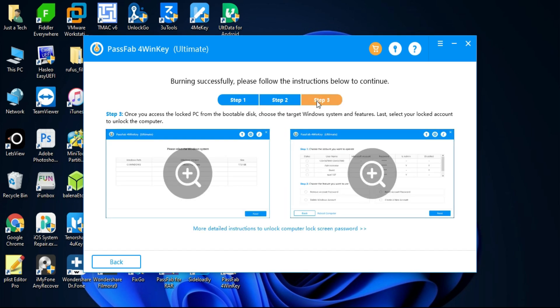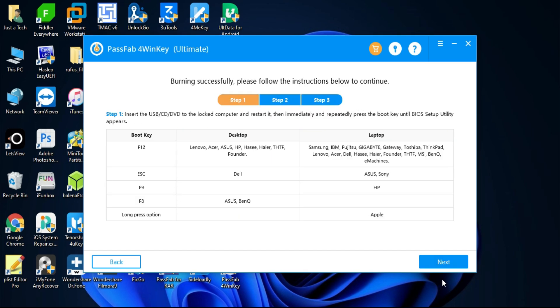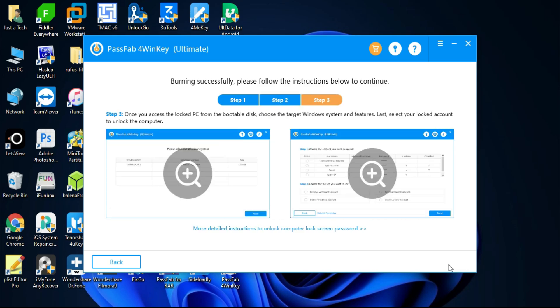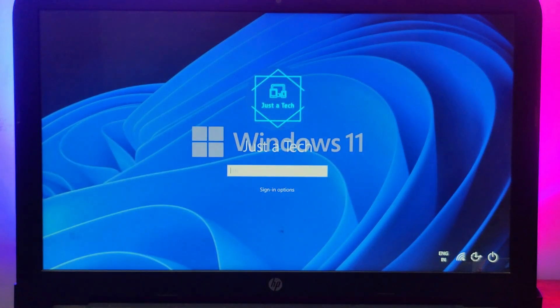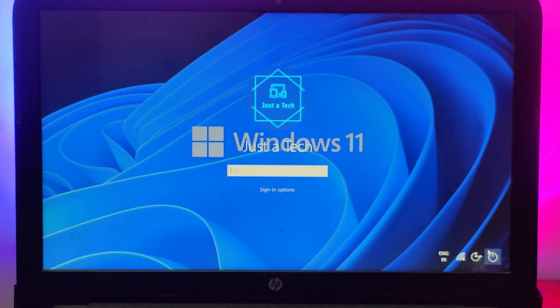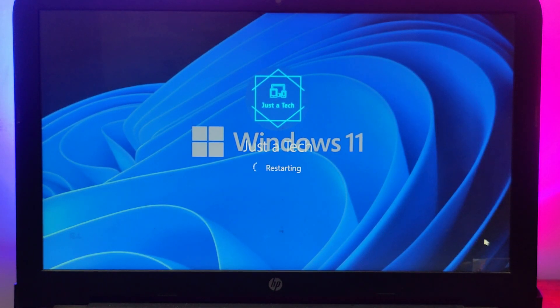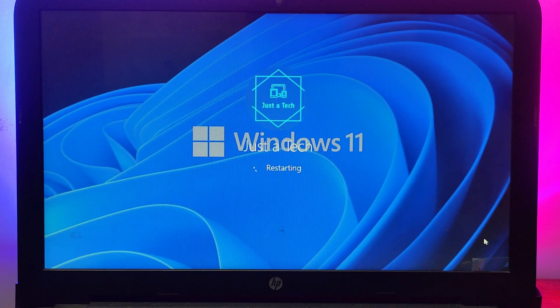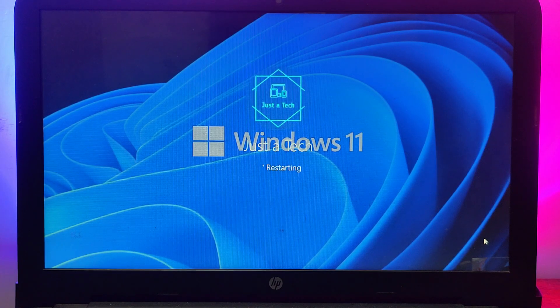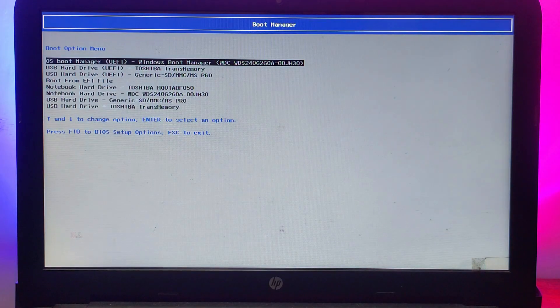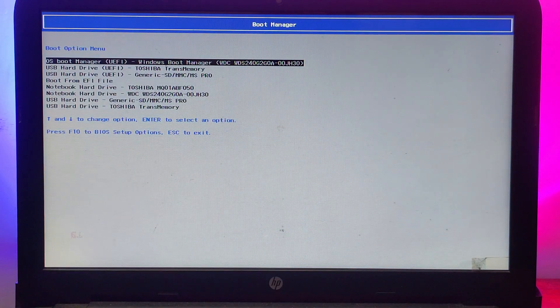Now the next thing you have to see is your BIOS settings so that you can boot the USB from the locked PC. Insert your USB stick in the locked one. After that, simply reboot that PC and you have to go to the BIOS settings and just select the pen drive. After that, it will run the PassFab 4WinKey reset window.